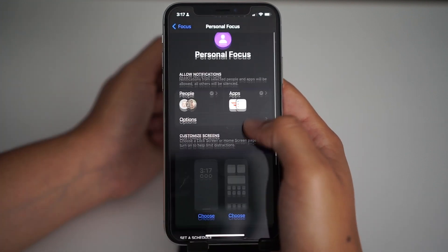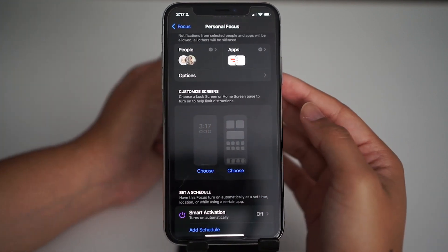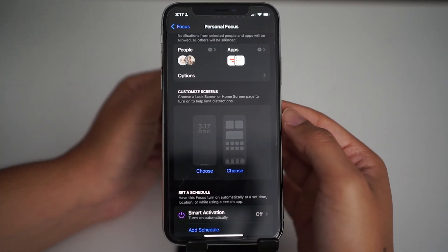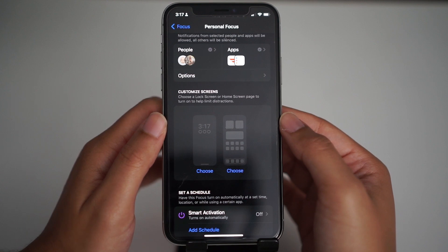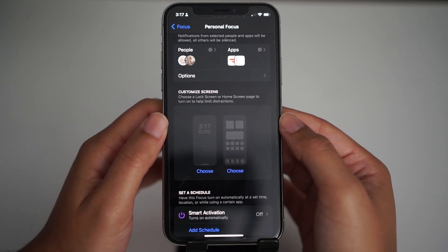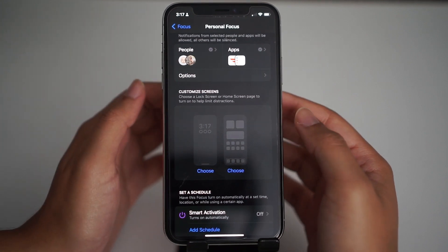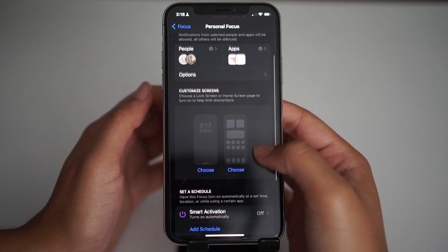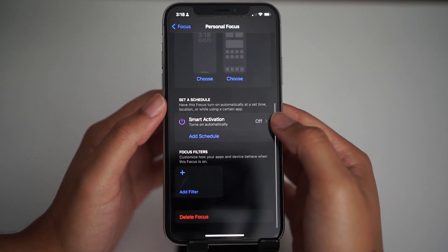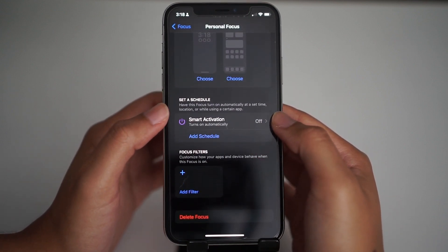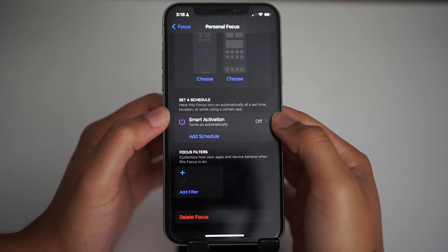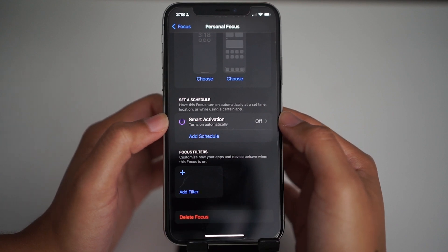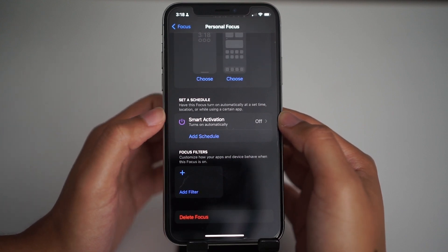Back to the advanced setup. These are features that I don't use but maybe I will one day. You can customize a specific lock screen or home screen for your focus mode — maybe something that can help set the mood for studying or rest. You can also have your focus mode turn on automatically by setting a schedule. I do this with do not disturb mode. I like to have it on from like 10 p.m. to the morning.